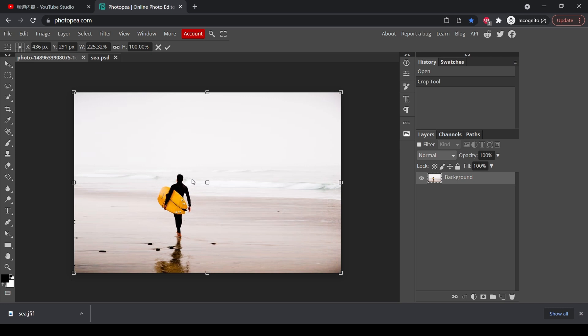So by doing this, we resized this image without transforming the figures in it. The theory behind this is that Photopea will analyze the image and stretch the part that has less details, which is usually the background, and maintain the part that has more details, which is usually the subject.